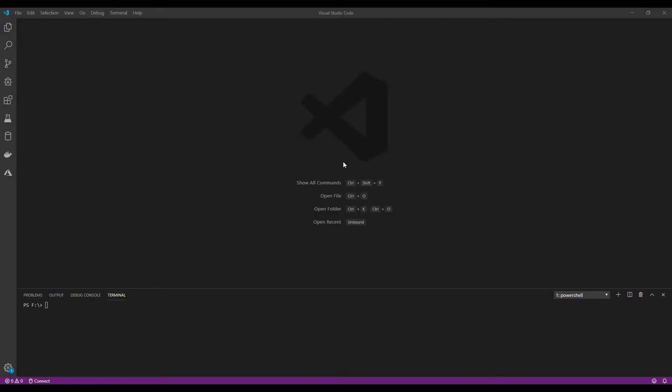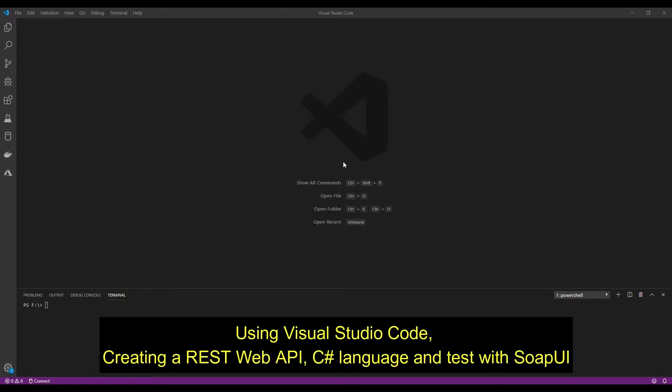Hey guys, welcome to the Solution Architect channel. I've just opened Visual Studio Code. In this video today, we're going to create a very simple Web API. I'm not sure if I've done this in the past, but I just want to create a quick, simple video.